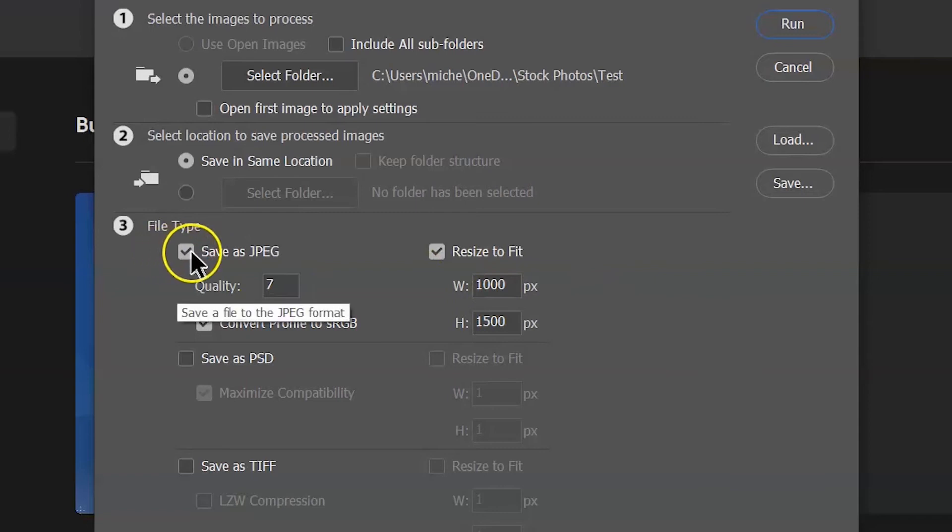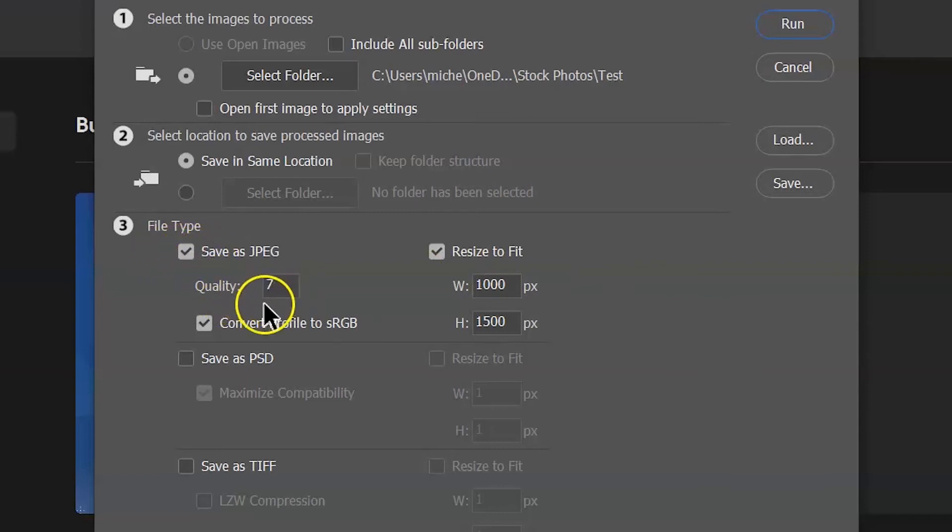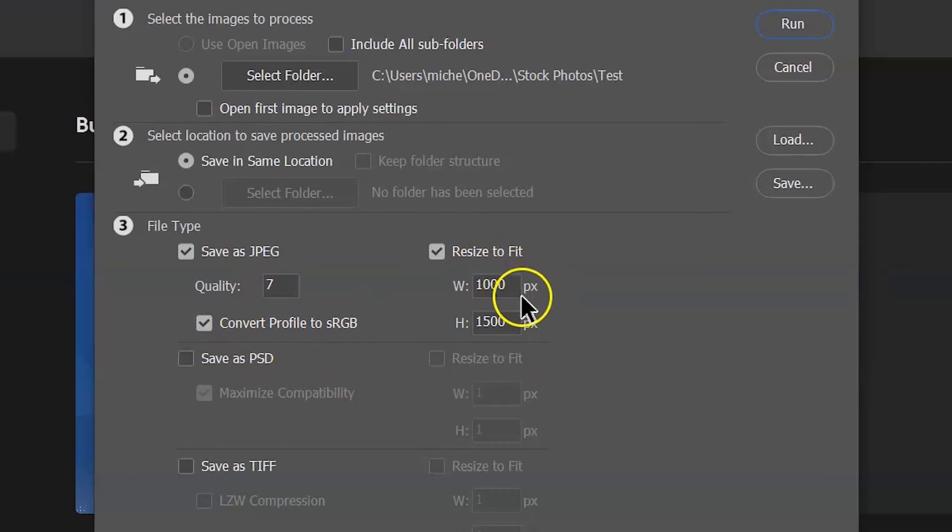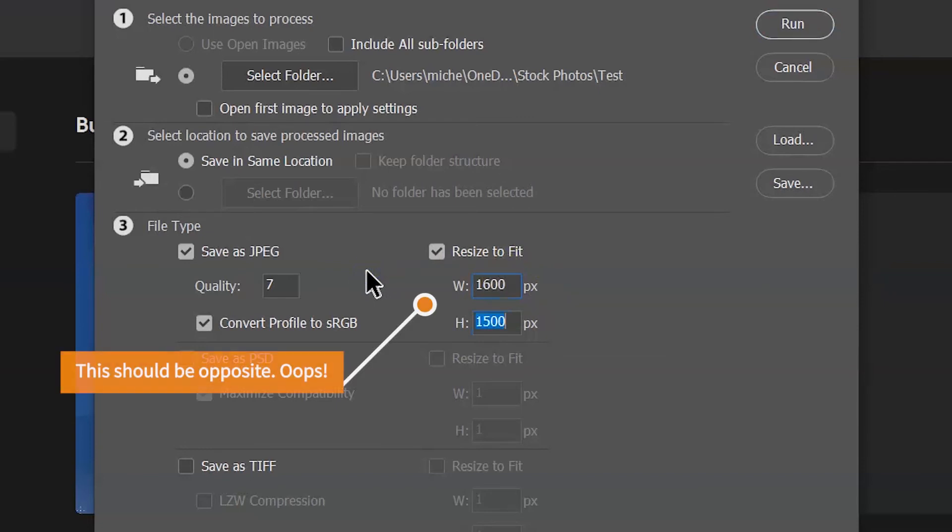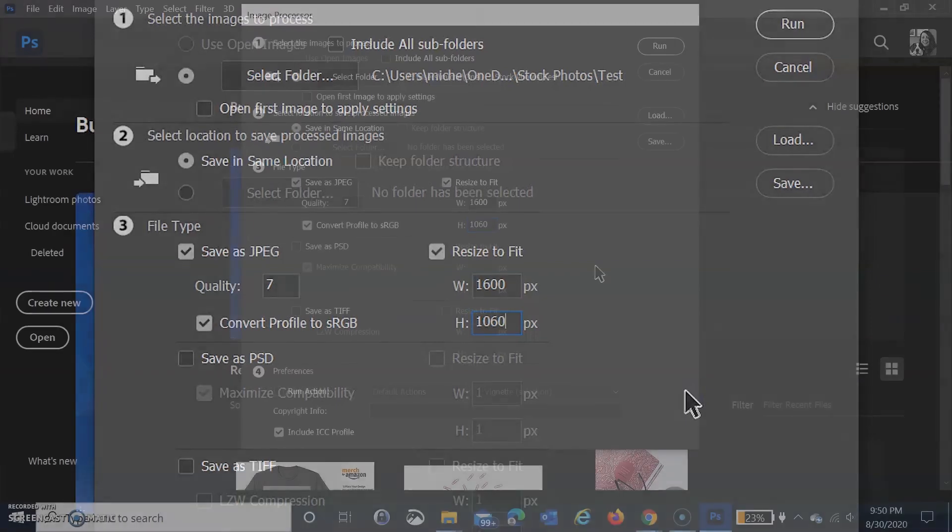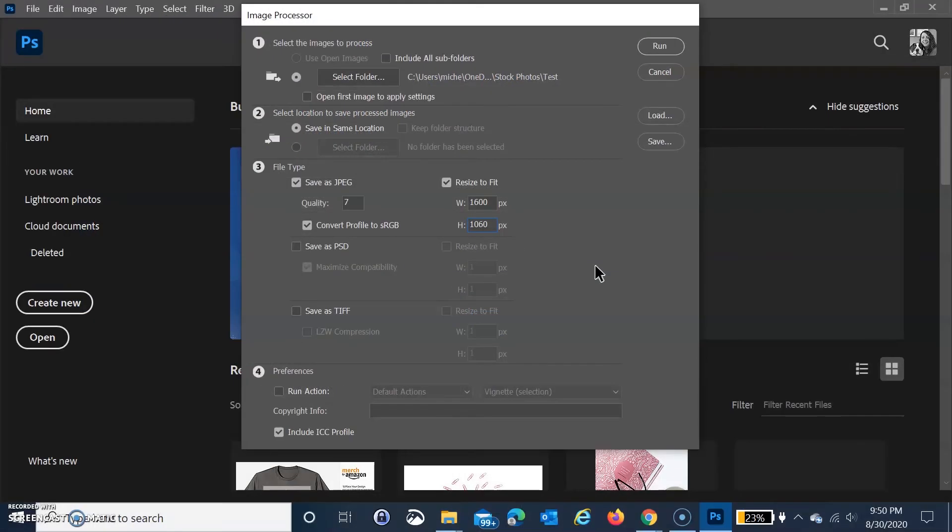For file type, I always click JPEG and choose a quality of seven, convert to sRGB, and then resize to fit. Let's say I want these to go on my blog. I'm going to select 1600 by 1060 as the ratio. Again, it might not be exact depending on the size of the photo.